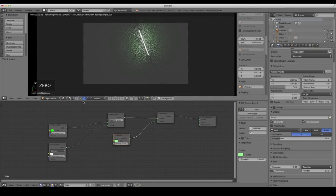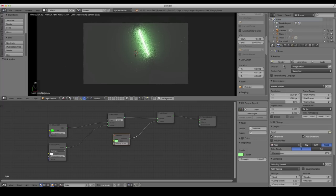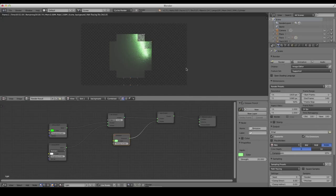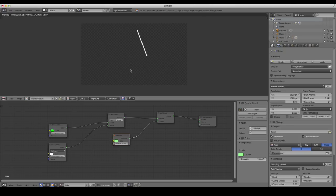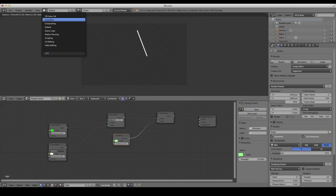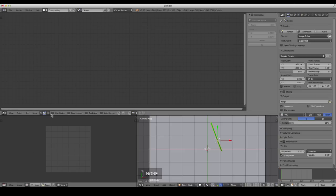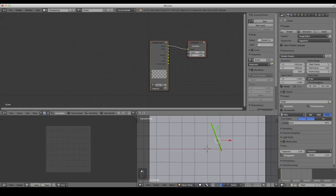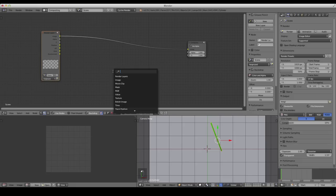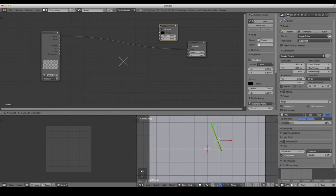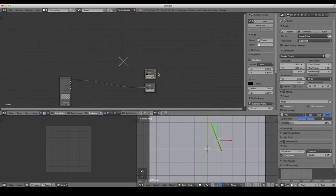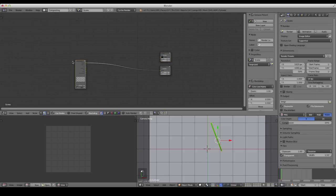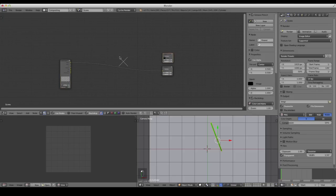We're ready to do a render to start seeing what this looks like with our video. Leave the samples at 10 and hit Render. You can see two different layers render: the actual mesh on the foreground layer, and underneath that, the background layer which is just the light being cast. At the top left, change to the Compositing workspace, click Use Nodes, and this is the fun part where you really start to see everything come together.